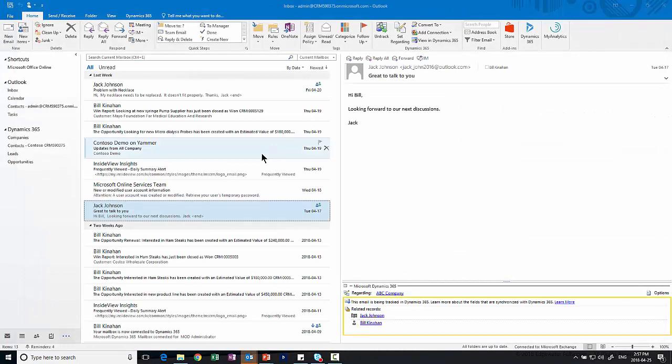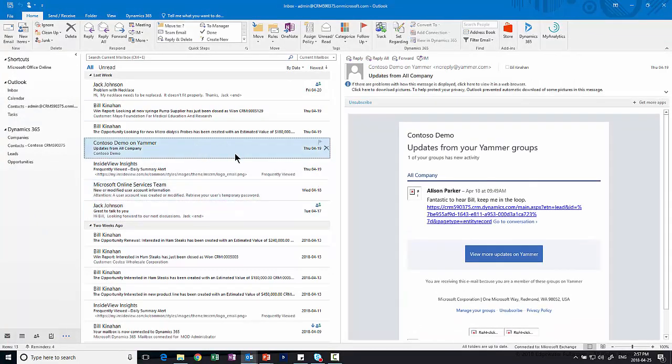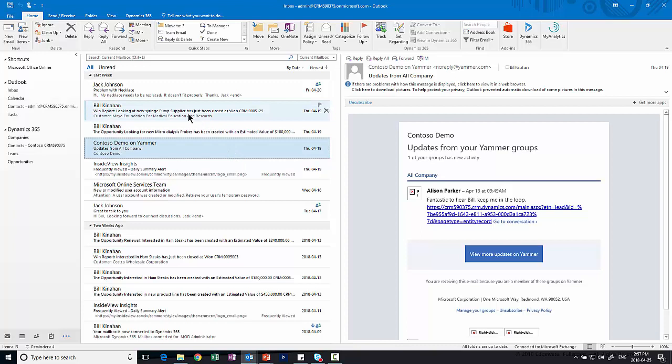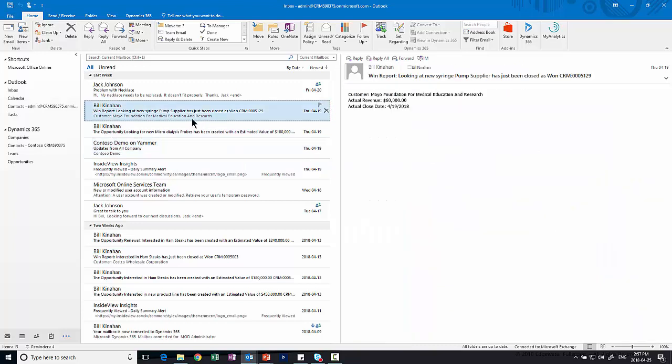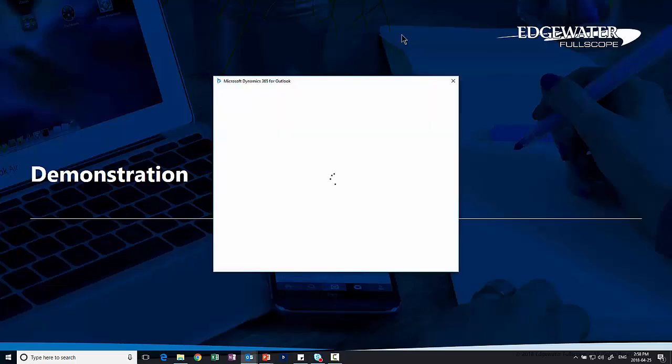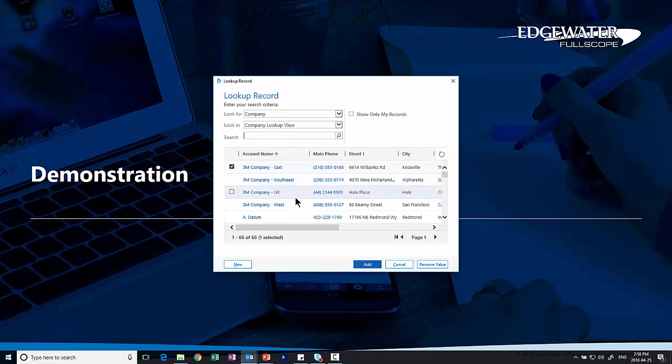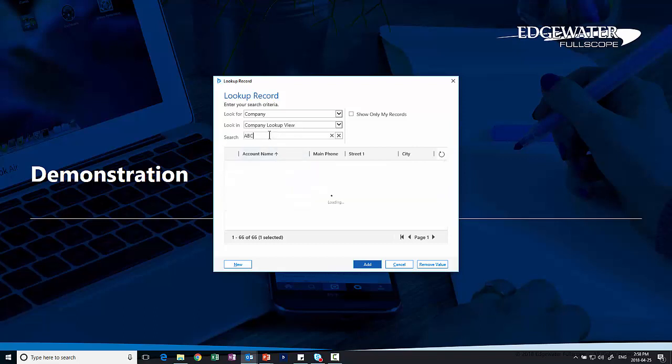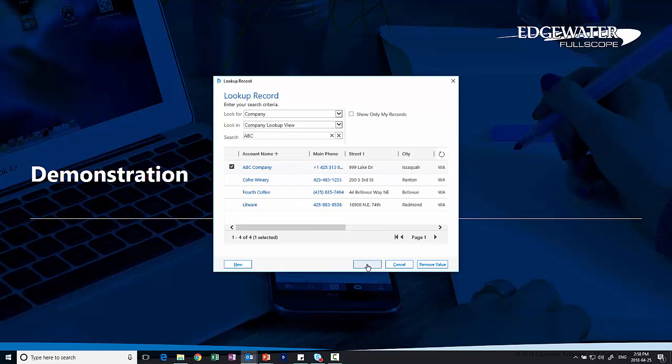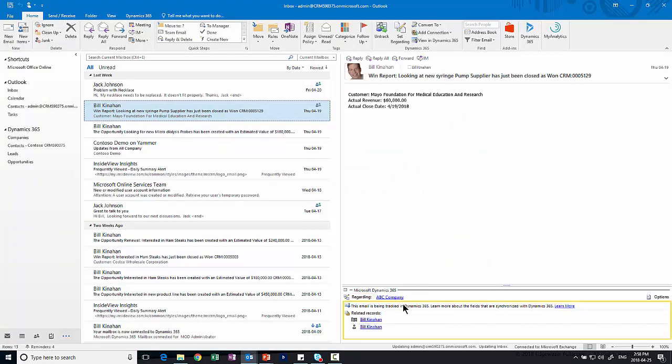At any time, if I want to track one of these records or one of these emails in the system, these ones that don't have the icons tied to them are actually not being tracked in the application. So I can go in and grab any one of these. This win report, for example. You'll notice I have some different icons along the top. I may choose set regarding. The set regarding is actually going to tie me to the actual appropriate record in the system. So I can go in and do a search within the system. Maybe I want it to be tied to ABC company, click on add. And now it's added this email to ABC company and it can be tracked from there.